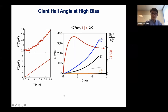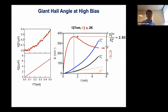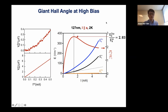Archana drove this device to very high biases. The nonlinear signal and the linear signal are shown. At low bias the linear signal is indeed linear, but at some point the device starts to heat up and the linear electric field begins to show some nonlinearity as well. Below that point, the Hall angle rises quite dramatically and reaches a peak value of about 2.83. As far as I know, this is the largest Hall angle or ratio — however you want to define it — outside of the quantum Hall regime.